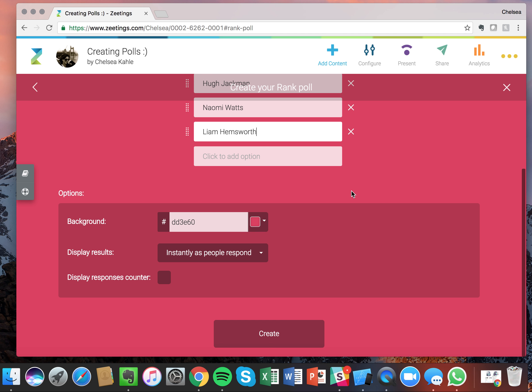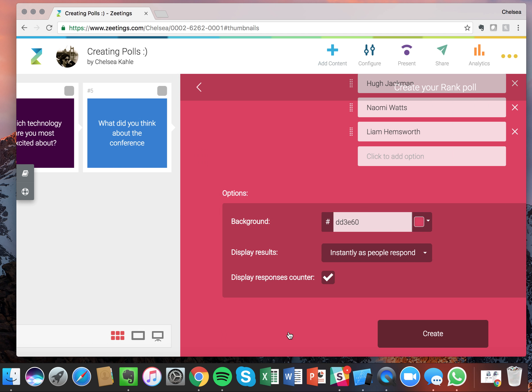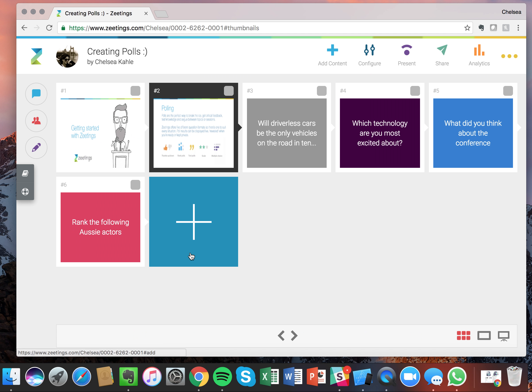And I love this pink color and I want to see them instantly as the responses are submitted. So let's just go ahead and create it, actually let's put a counter there so we know how many people. Create that poll.